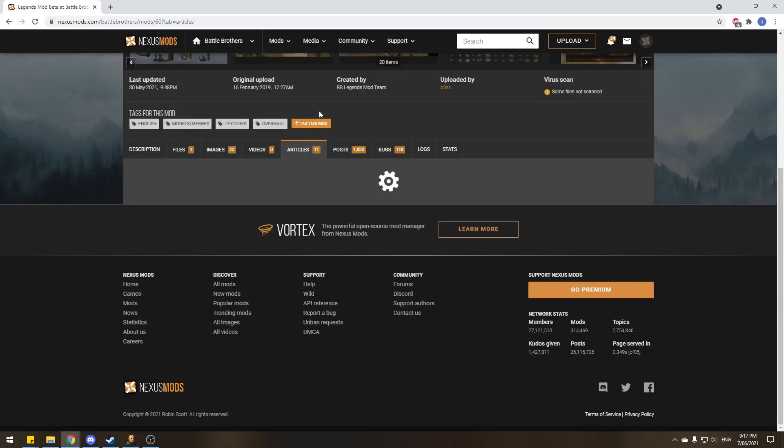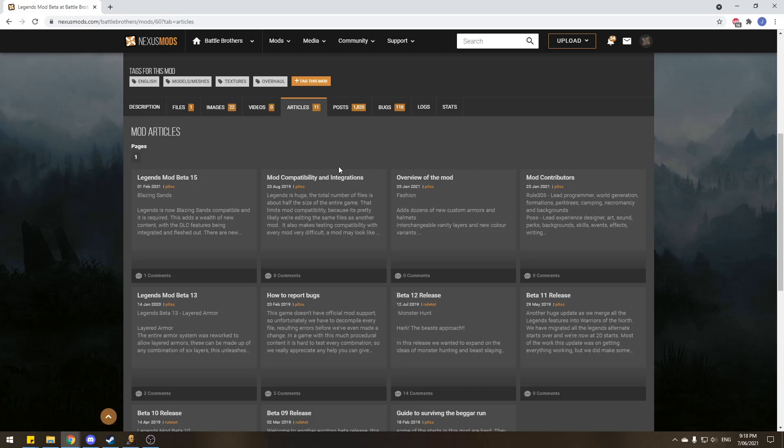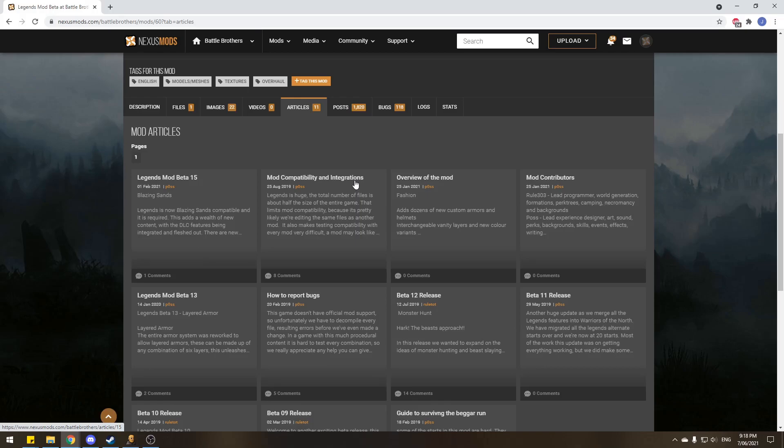Now there's a little bit of a description here. You can find the wiki, some bug reporting, the discord server, and everything. If you want to learn more about the mod itself, we go to articles here. There's an overview of the mod and what it encompasses.